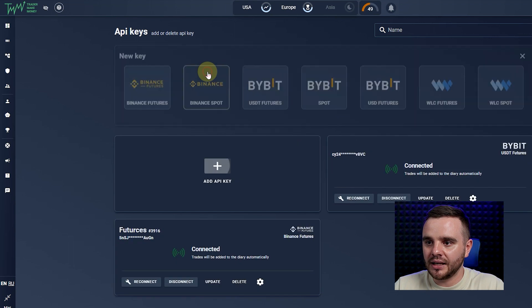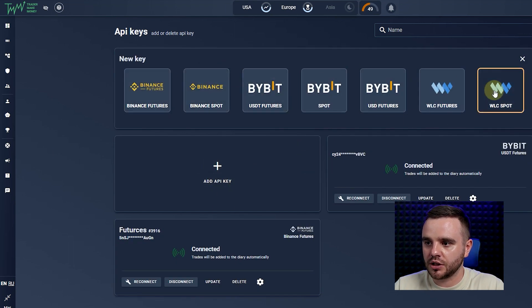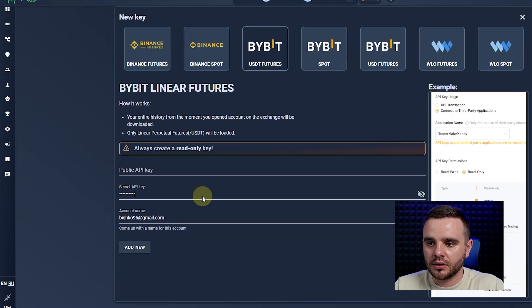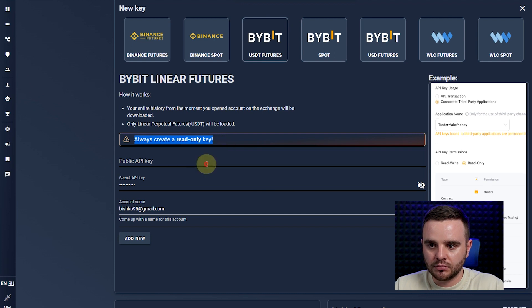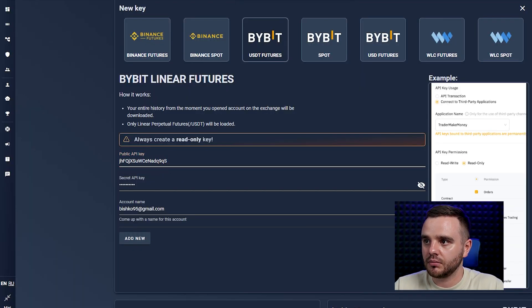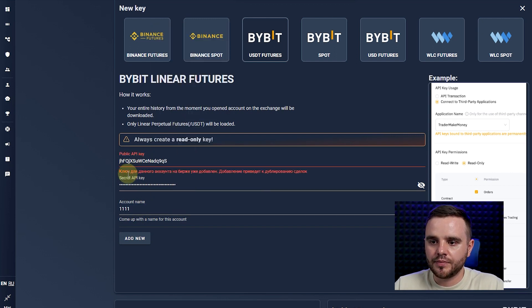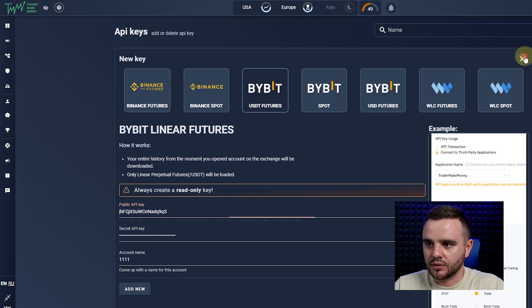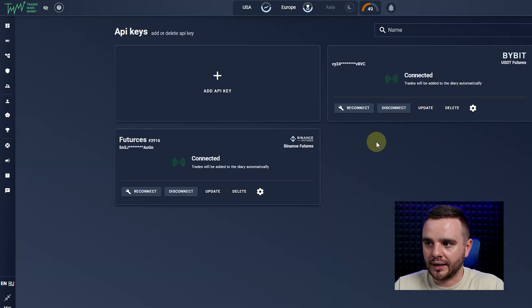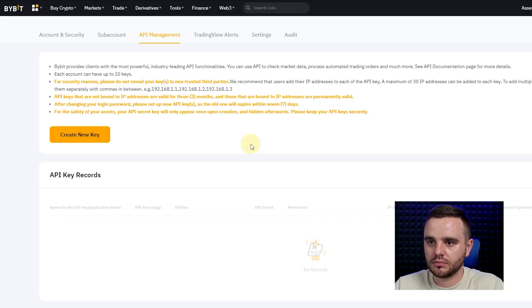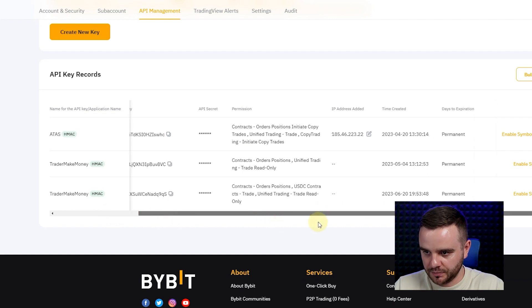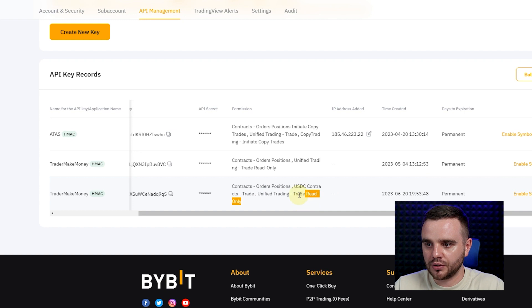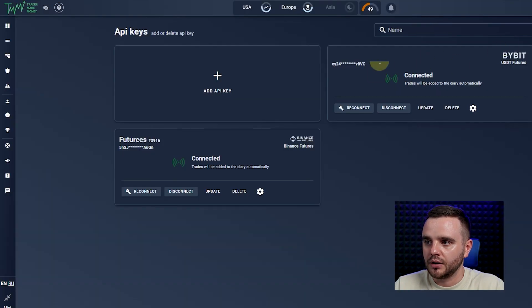When you create the API key, you'll have: name, API key, API secret, and permissions. Open Trader Make Money, press 'Add API Key', and select the exchange — Bybit USDT. Always create read-only. Copy the API key, copy the secret API key, and write your account name. If you see an error saying the exchange is already added, it simply means you already added that account. When the key is created, it will appear in the list as read-only.